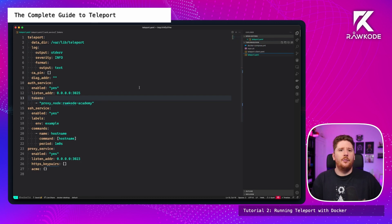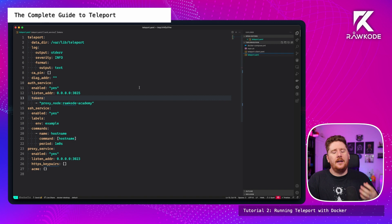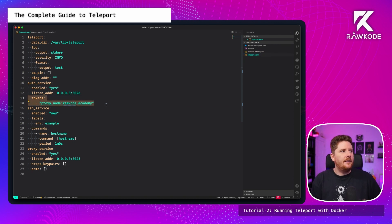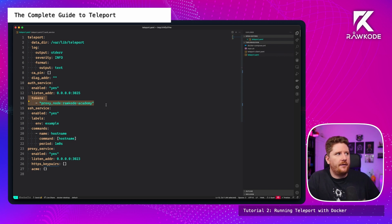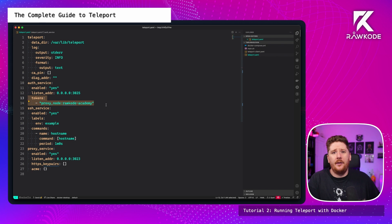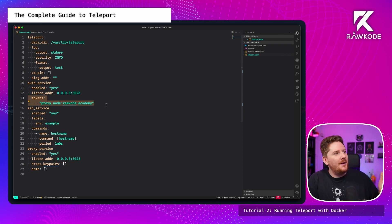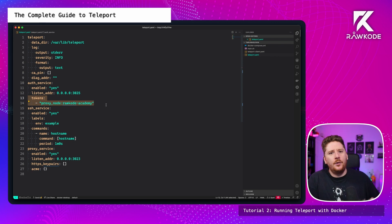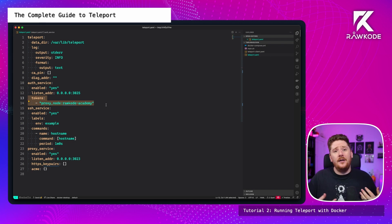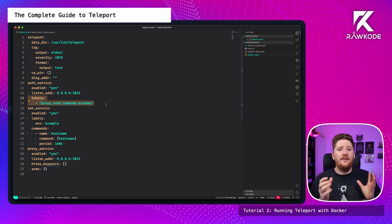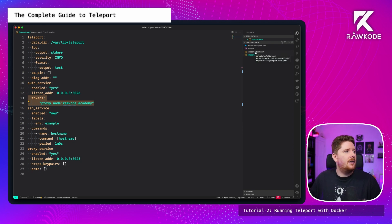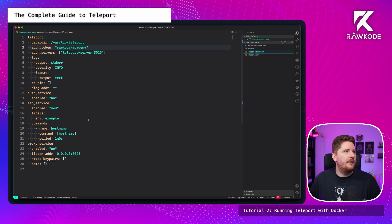If we take a look at our teleport server config, is very similar to what we've already been working with. However, I have added something called a token to the off service. Now this is just hard coded because this is a lab style environment and should never be deployed to production. But what this says is that we allow anyone with a static token of raw code dash academy to authenticate against our server on a proxy and node basis. This allows other nodes to join if they have access to the static token.